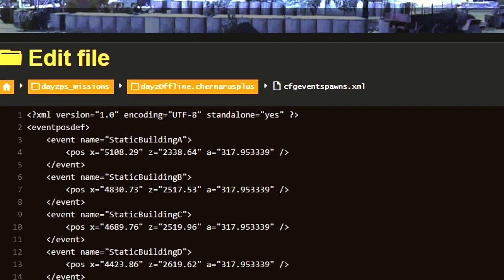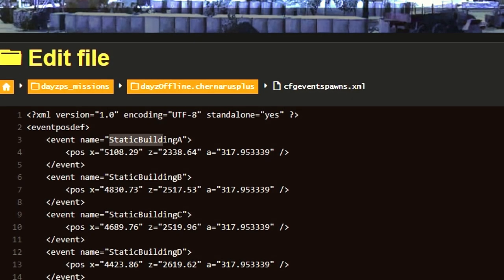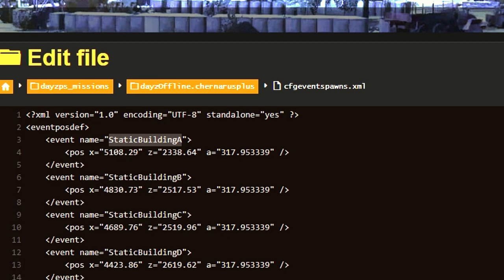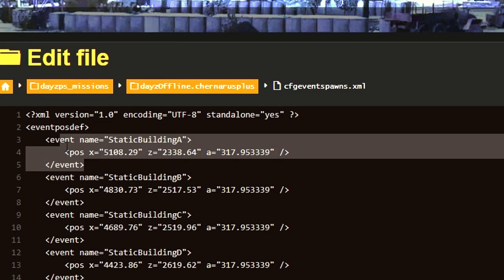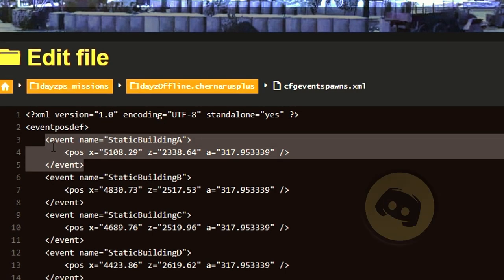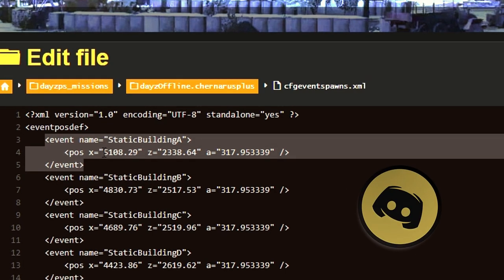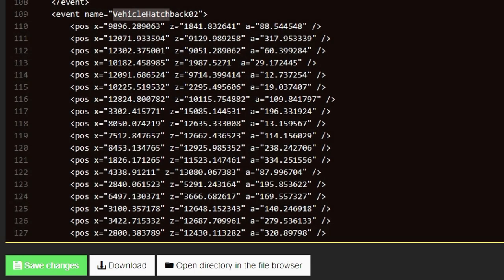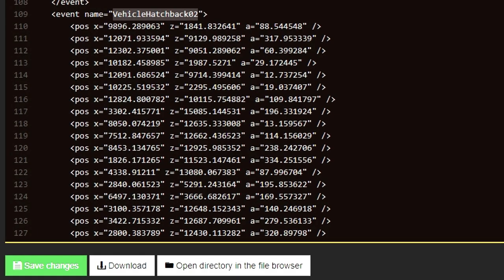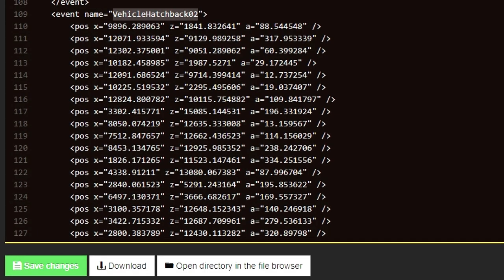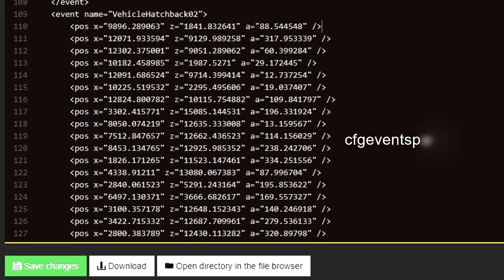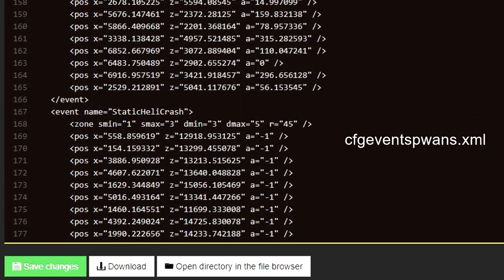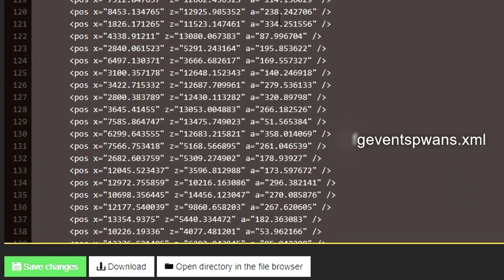In this next step, I will show you how to create the code from scratch. But just in case, the code will also be added to our Discord for you to edit. For the sake of this tutorial, I will edit the very first event on the very top of the CFG event spawns.xml.